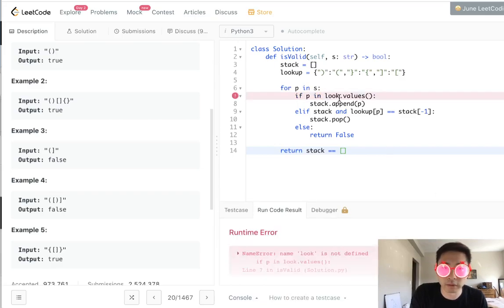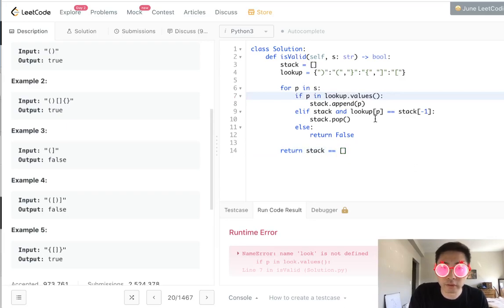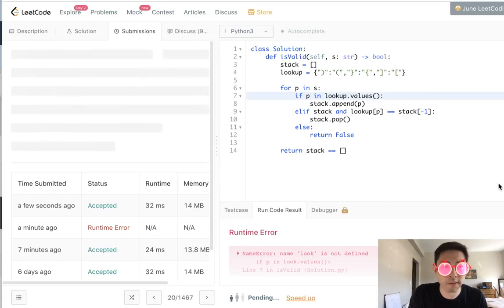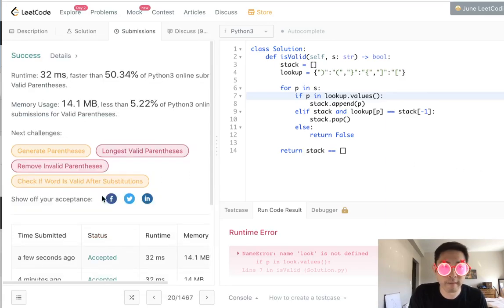Nope. Look. So lookup, lookup typos there. I'm just going to submit that because I'm pretty sure this will work. And there. There we go.